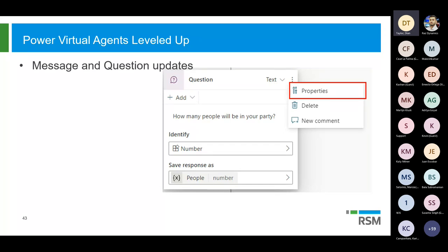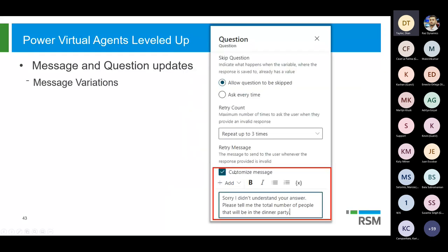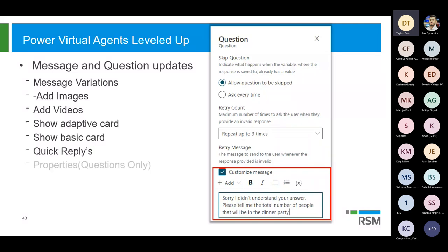Questions now actually have another feature called properties. From there you can configure whether or not the question can be skipped or needs to be asked each single time. But what is really cool is that we can now configure a customized retry message. So I can say how often am I going to retry — if the bot doesn't understand what the customer typed in, how often are we going to retry this question? I'm going to say three times, and then I can send a customized message like 'Hey, you entered something I didn't understand. Could you please enter that again?' That's that customized message. This is only for questions — what I mentioned before with message variations is both for questions and messages.